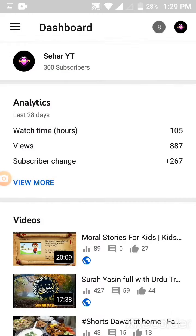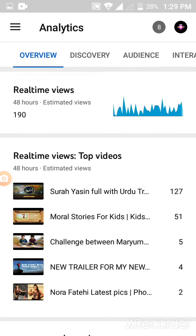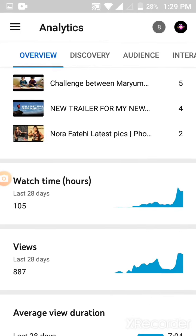Now go to View More and click on View More. Then go to Watch Time.